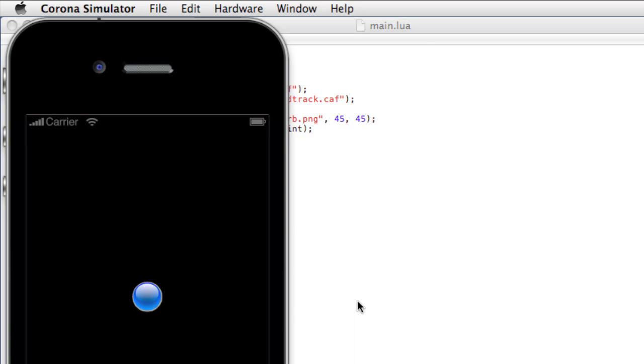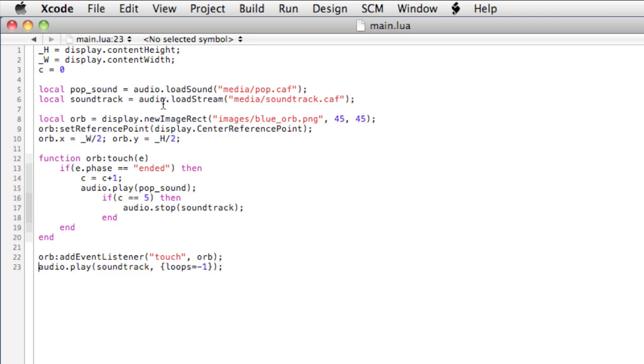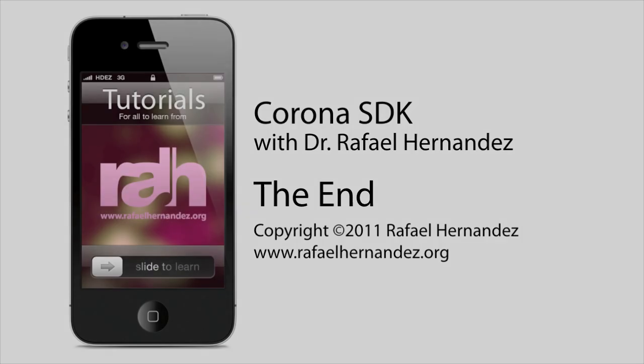So you'll want to use audio dot load sound for shorter files. Those files are immediately loaded into memory in their entirety. For longer files, you want to use audio dot load stream so that they can be streamed off disk because you don't want to take up precious resources in memory calling longer files because, well, your game's probably going to have lots of other content, lots of visual content, maybe other sounds, perhaps you're running timers, and you can bog down the system by storing unnecessarily long sounds.